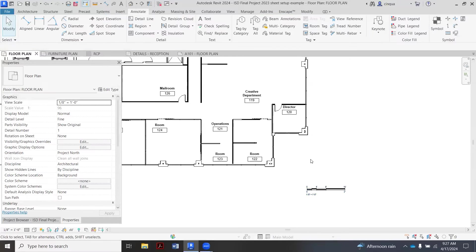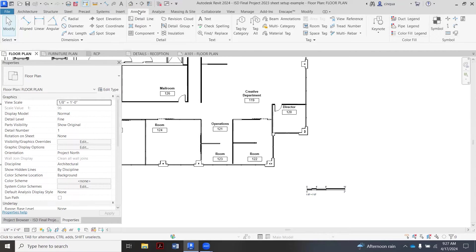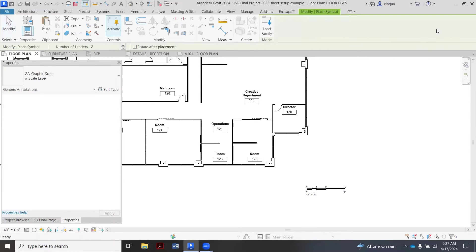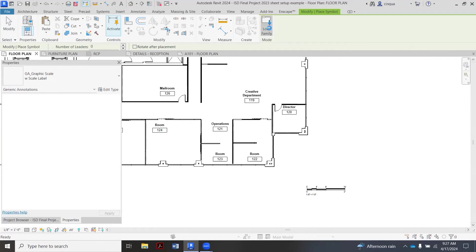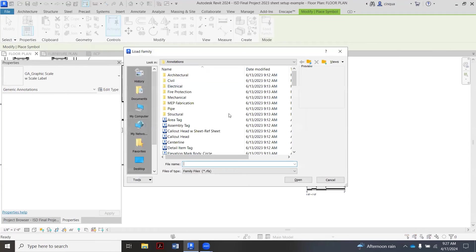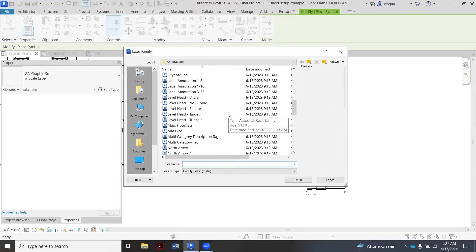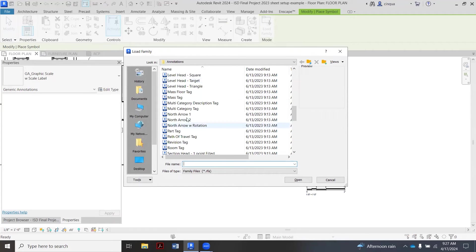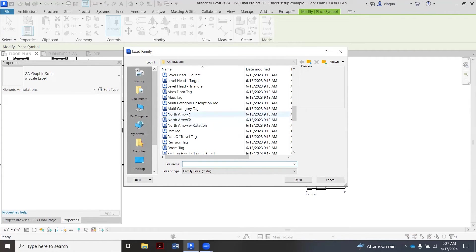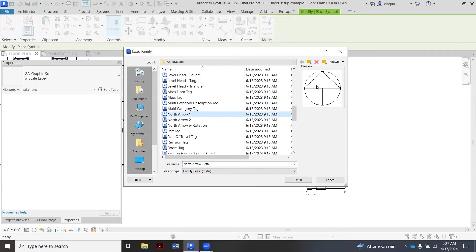Now for the north arrow, we're still in Annotate, we go back to Symbol, we click that, and then we're going to go over to Load Family. Then in your case you're going to scroll down and you're going to see that you have basically three variations of the north arrow. This is the first one here, pointing upwards.